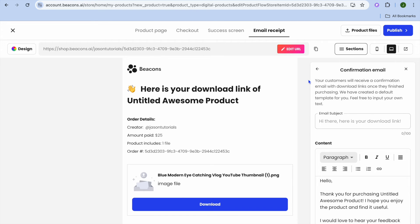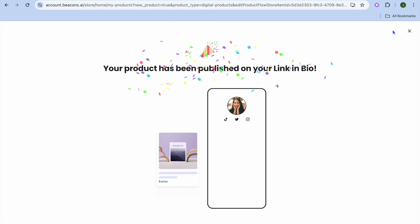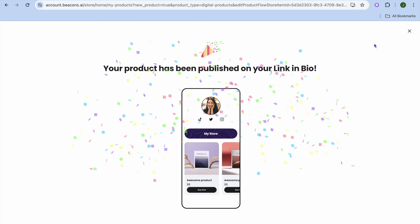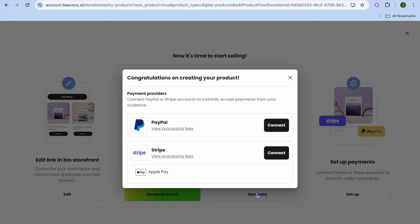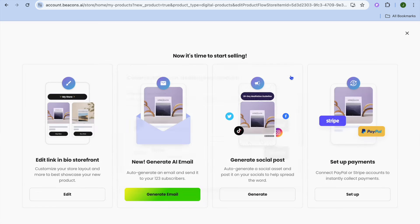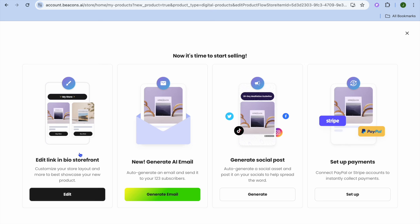Once everything is to your liking, tap Publish in the top right-hand corner. You can see it has now been published. After publishing, tap on Set Up Payments and from there you'll be able to connect your PayPal and Stripe accounts.